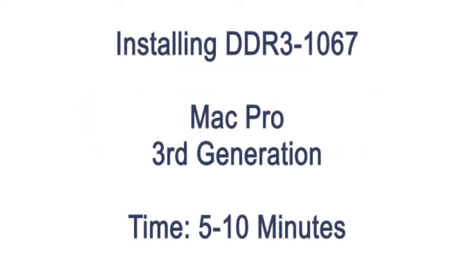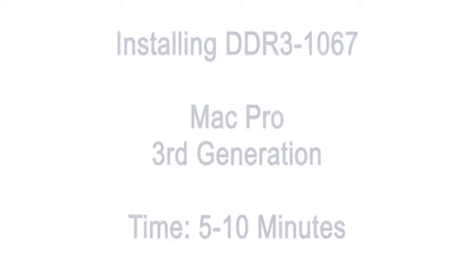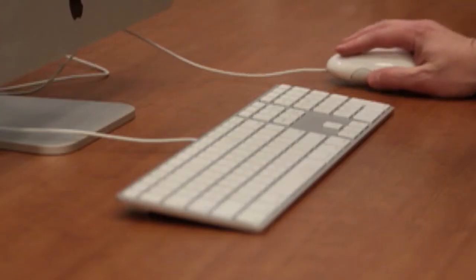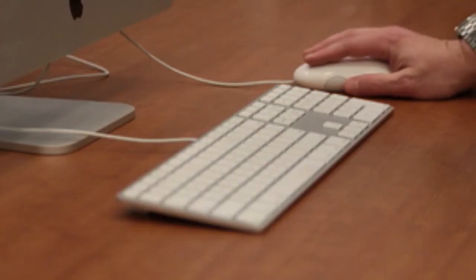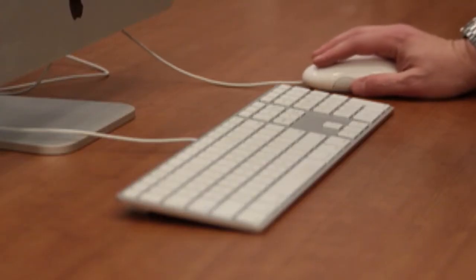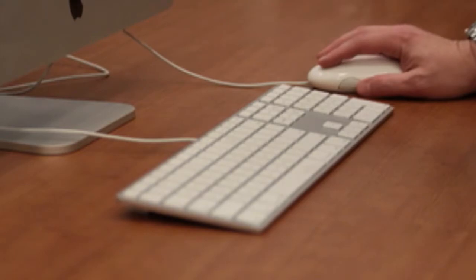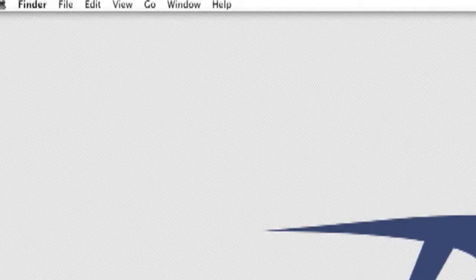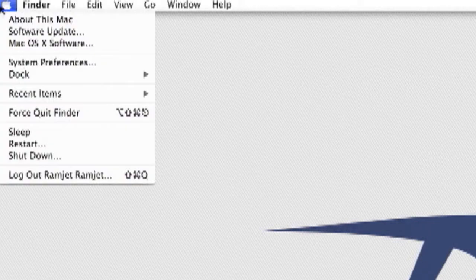Today we're going to upgrade the memory on your third generation Mac Pro. Before we begin, let's check the amount of RAM currently installed. You can check this by going to the top left corner of your screen. The first item under the Apple menu is about this Mac.